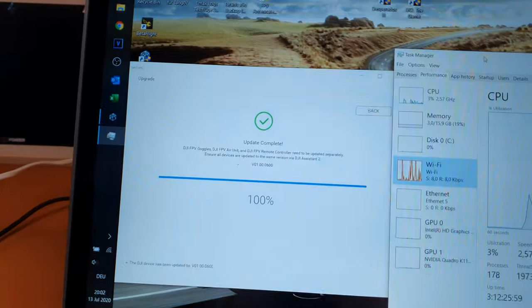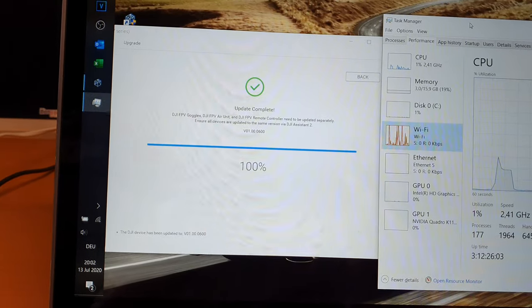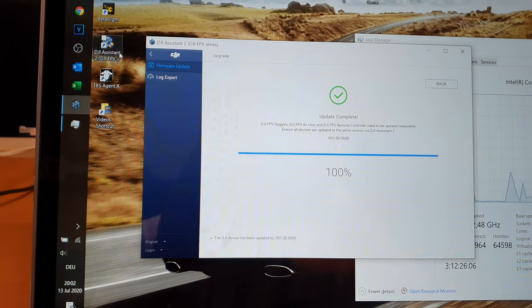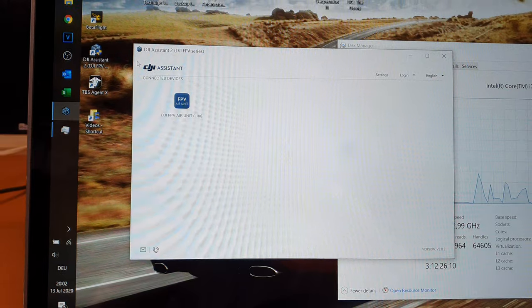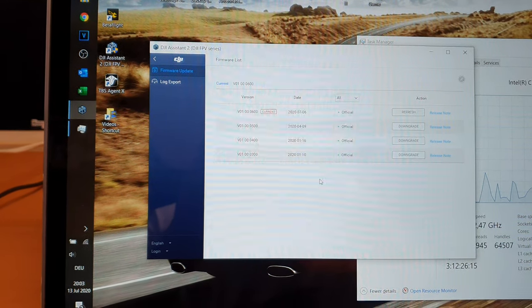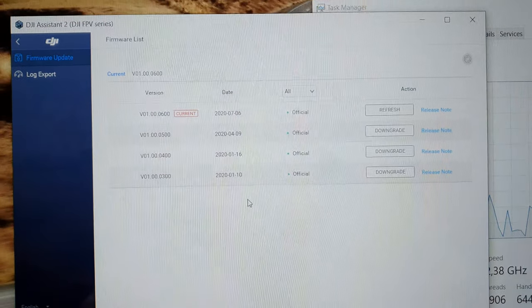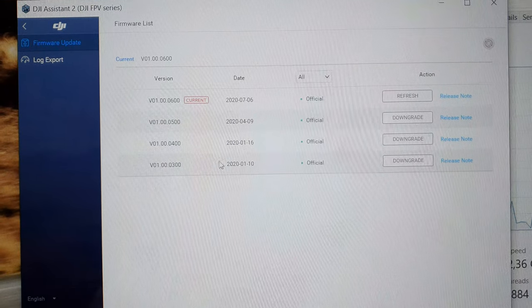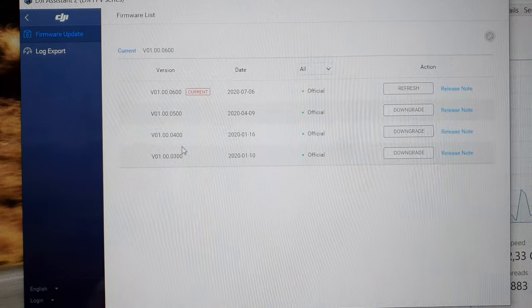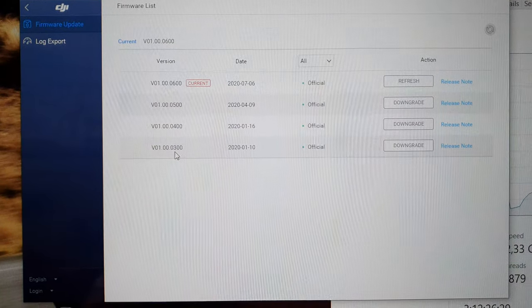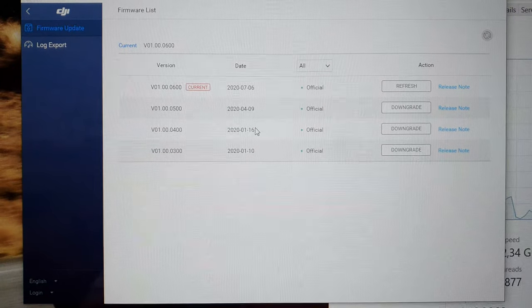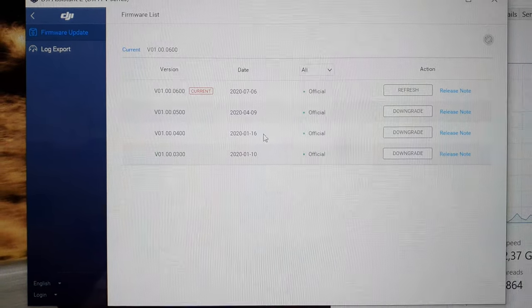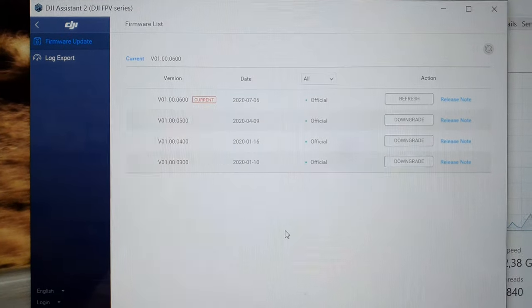And there we go, update finished. And what I've seen on the goggles, yeah like the history of updates. That's how they came out, okay maybe that's only for the air unit light aka the Caddx. But you see quite consistently being updated so that's something that every DJI FPV user loves.